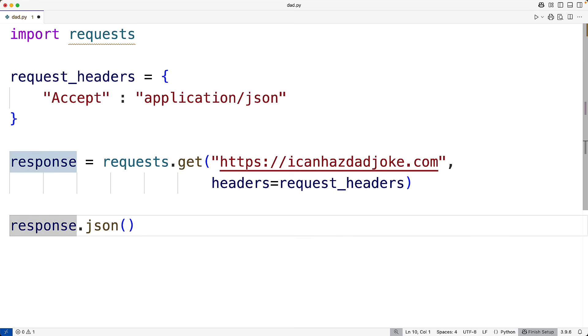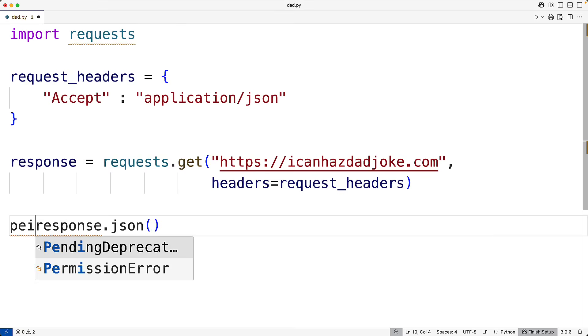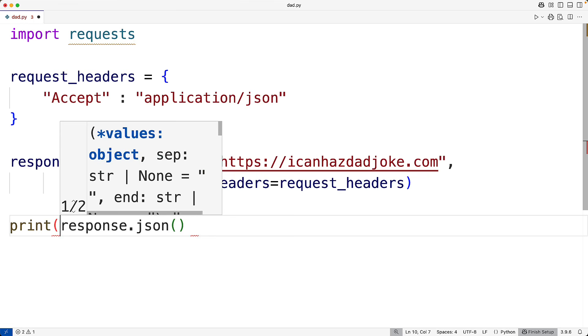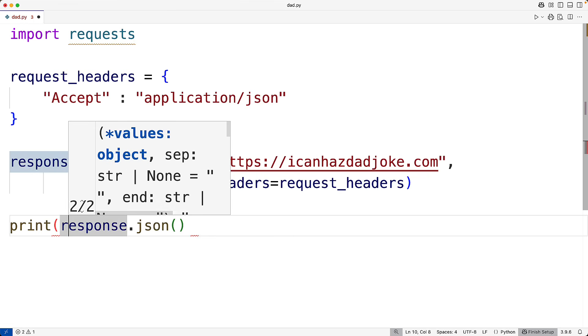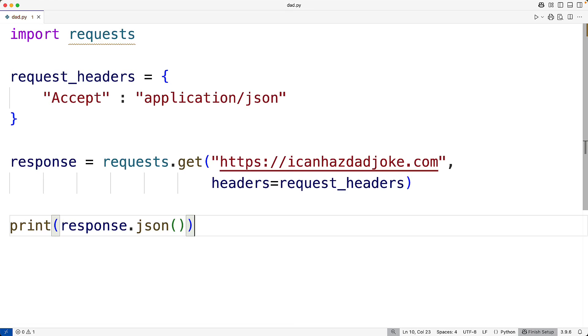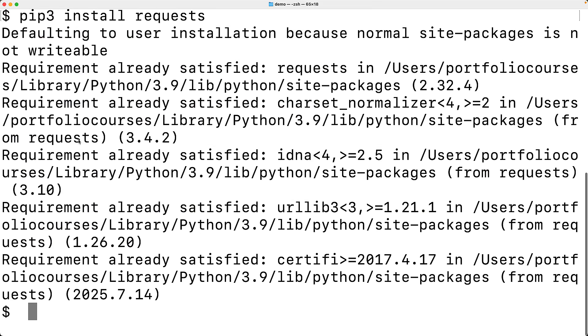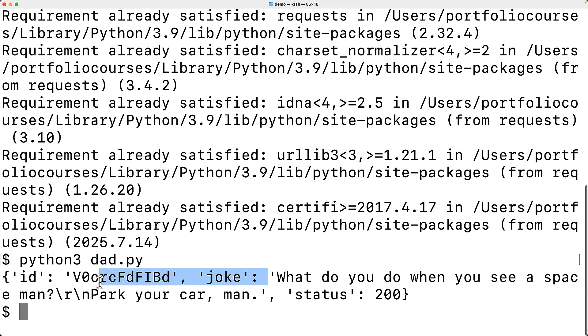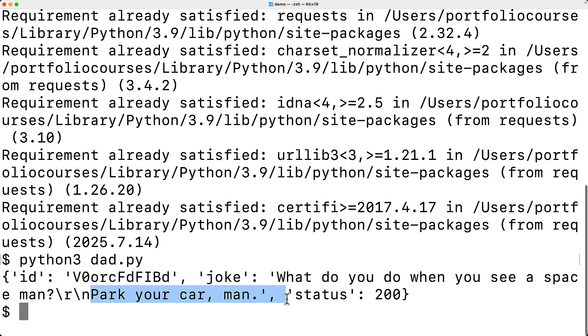So here, if I print the response and then save the program and try it out, what we'll get back here is a joke. So we have here the joke, what do you do when you see a spaceman? And the answer is park your car, man. Funny.